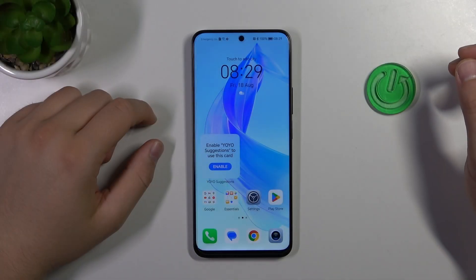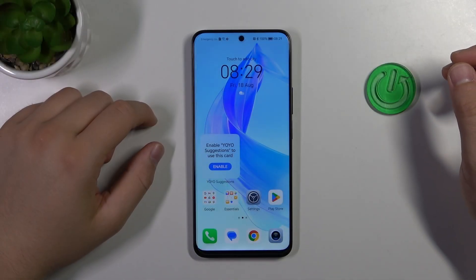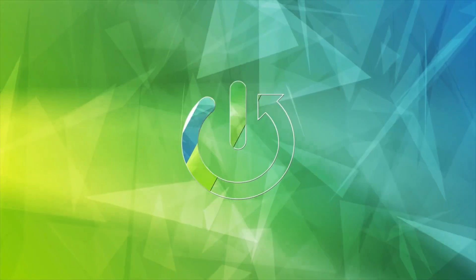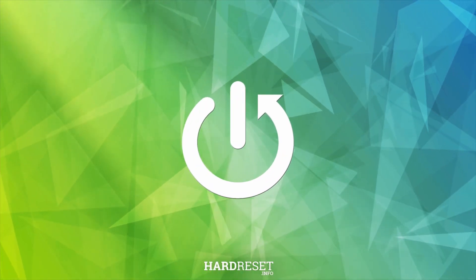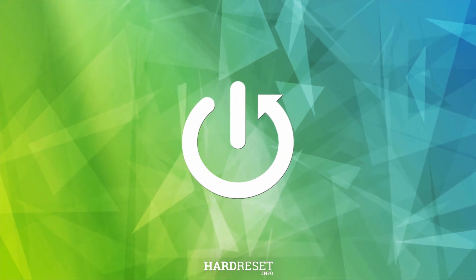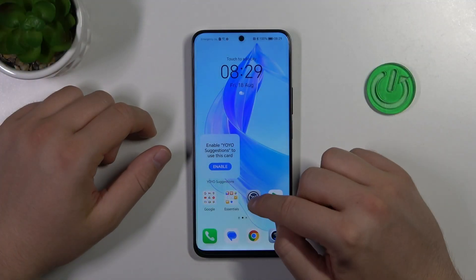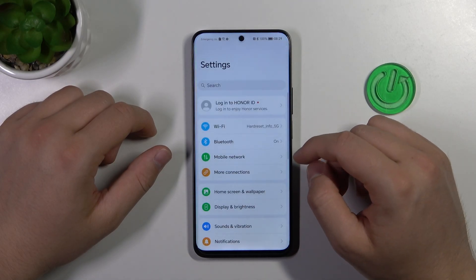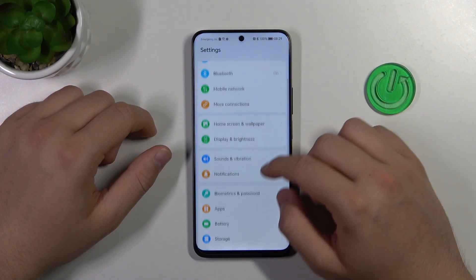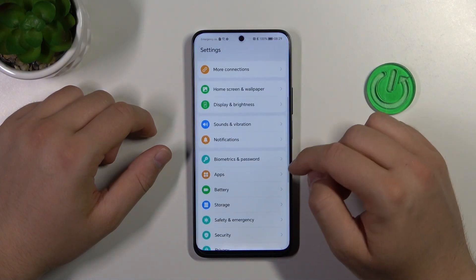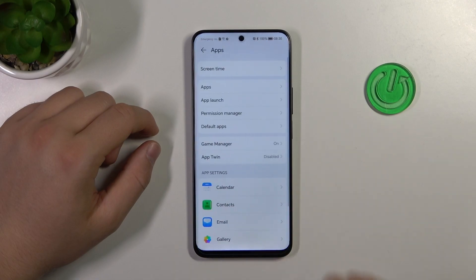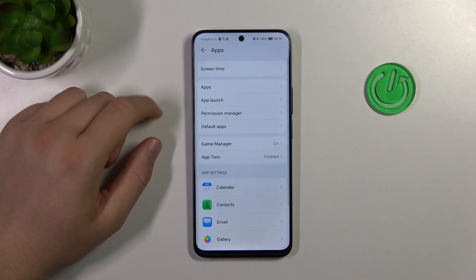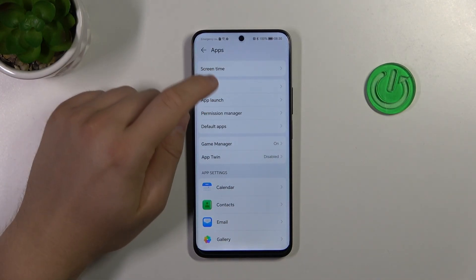In this video I'm going to show you how you can uninstall apps on your Honor 90 Lite. First of all, you have to go to the Settings, then scroll down and go to Apps, and select All Apps.